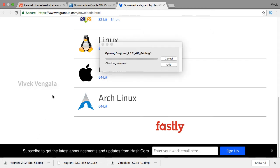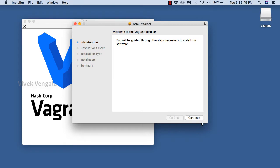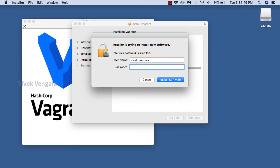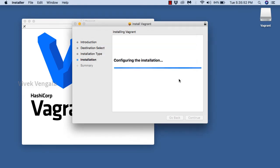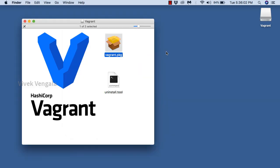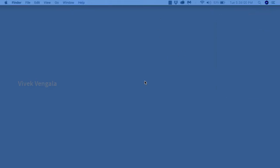I am clicking on the downloaded file. Here is the Vagrant package. I am proceeding with the installation process and it's asking for the password to install the software. It's writing files and will take a couple of seconds. After installation I will eject and unmount this Vagrant file, then go to the documentation page to proceed with the commands.